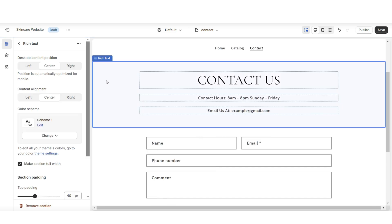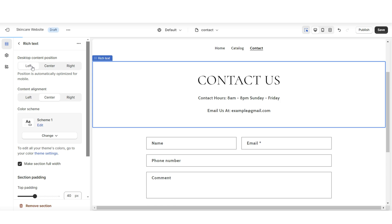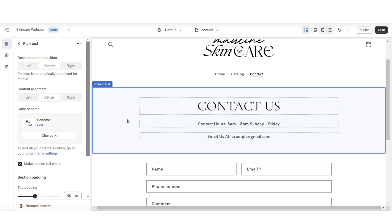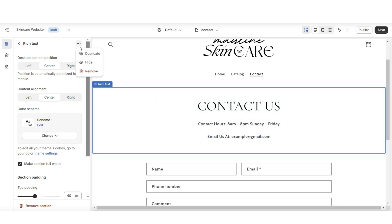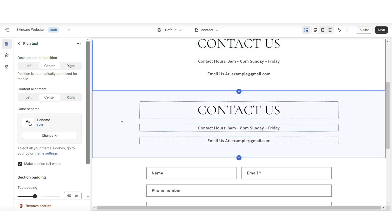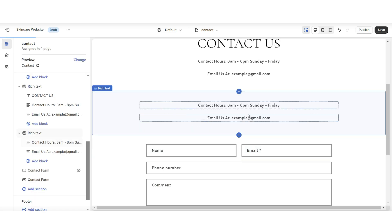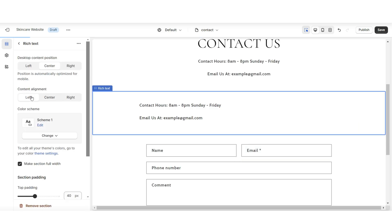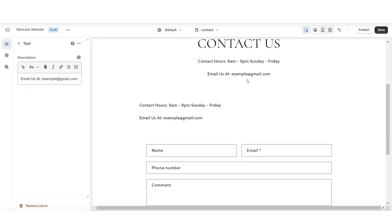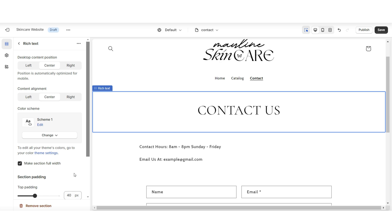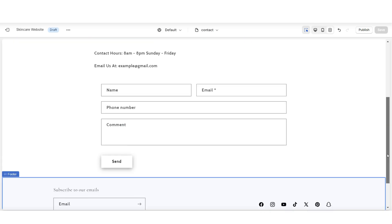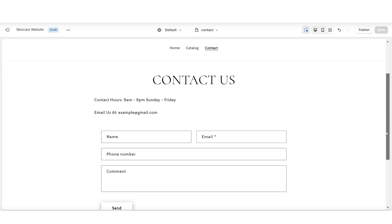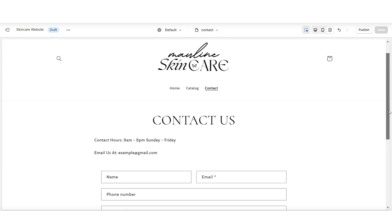When you click on this section, you have the option to change the desktop content position and edit the content alignment. I'll be choosing to align these two text boxes to the left. I'm going to duplicate this section and edit the two text boxes to achieve that layout. And once you're done, that is a quick way to add some of your contact details to the contact page.